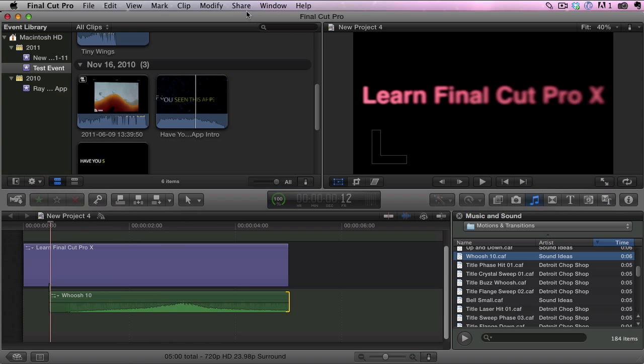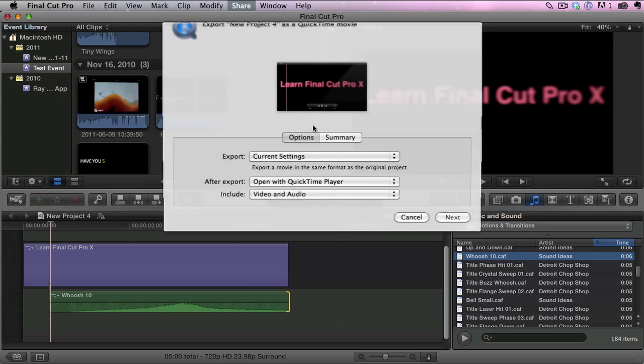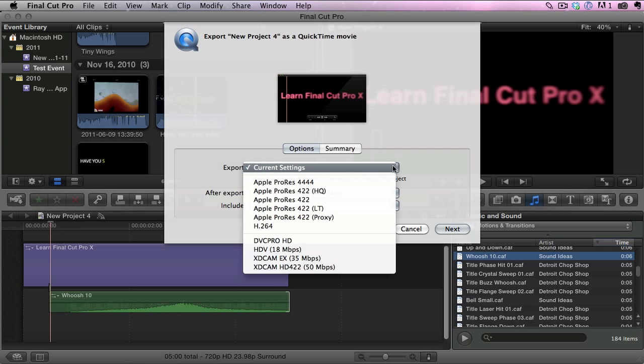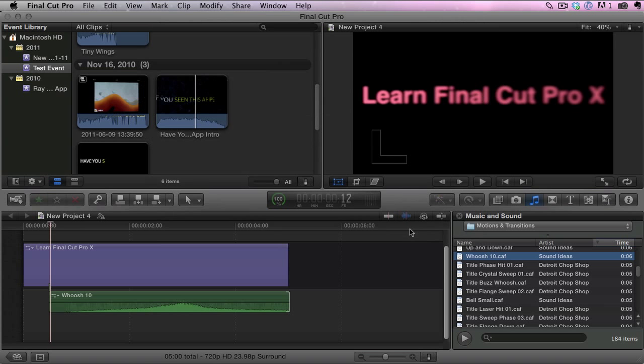Then all I do at the end is just share it and click export movie. The settings I use for that are the h264 settings and that creates a movie file that can then be imported into any other program. Also it can be used obviously in your other Final Cut Pro projects.